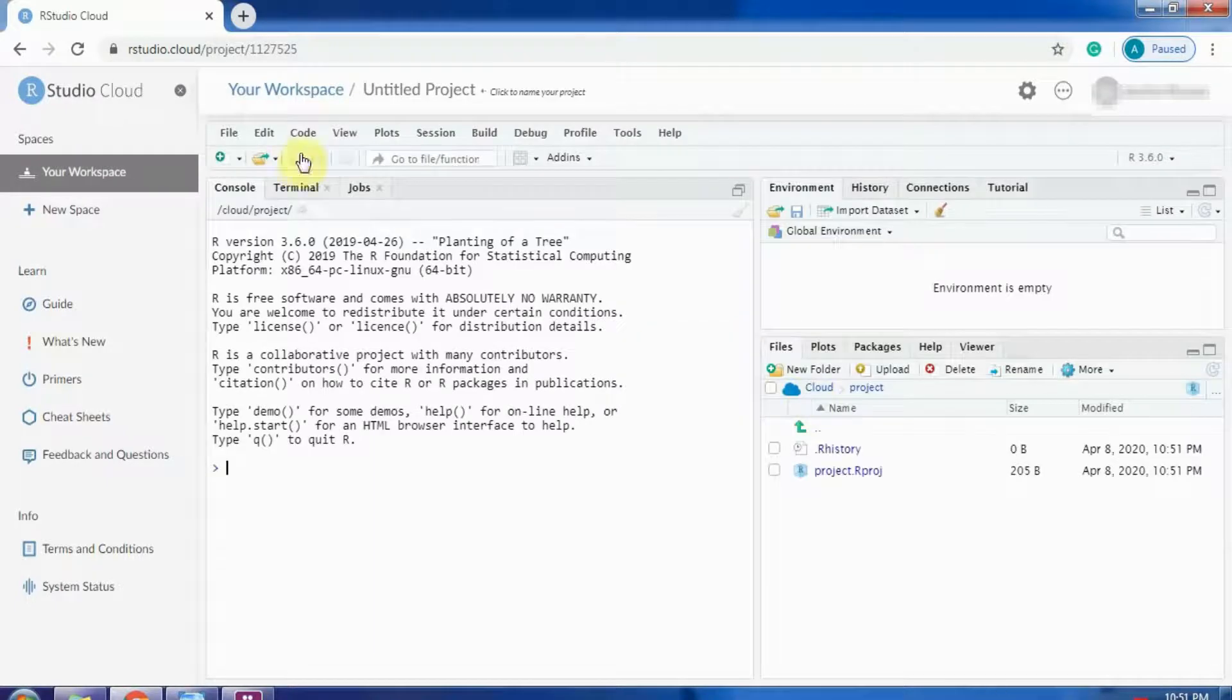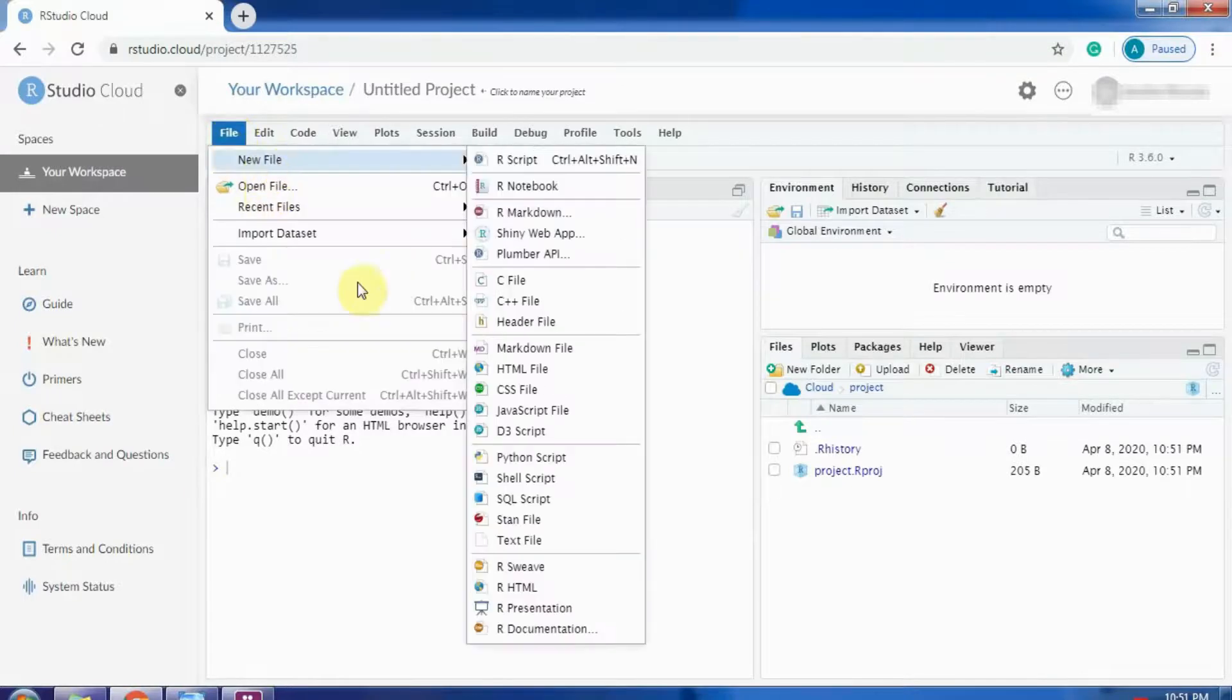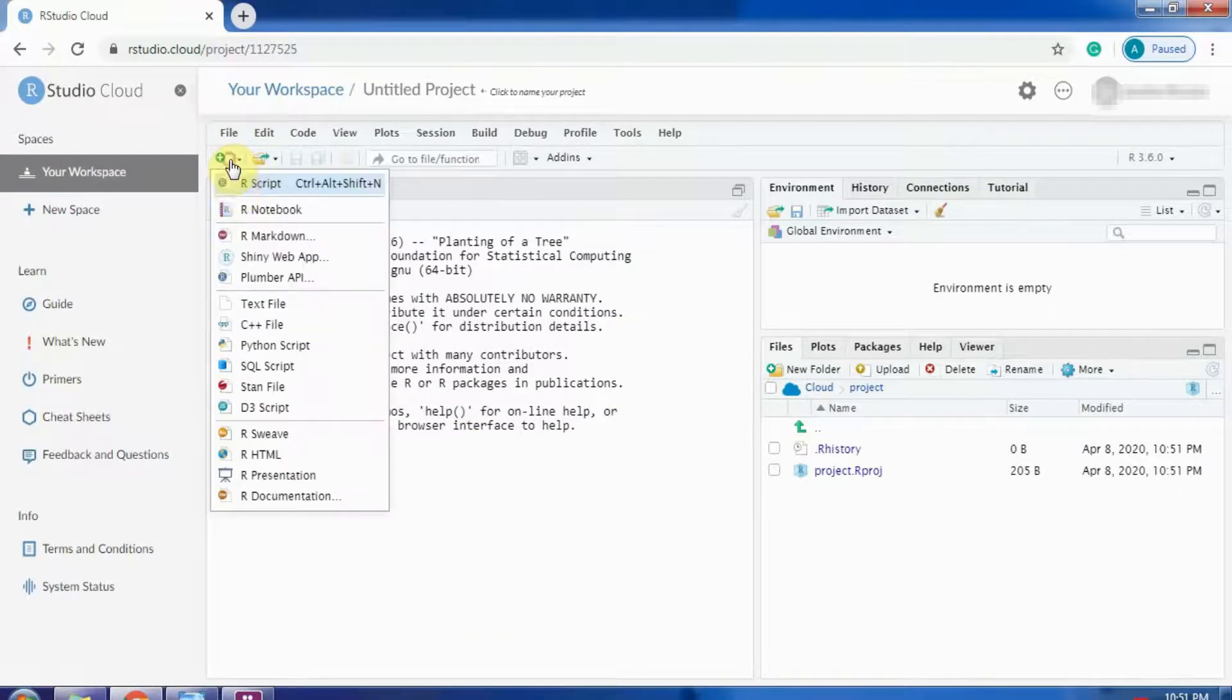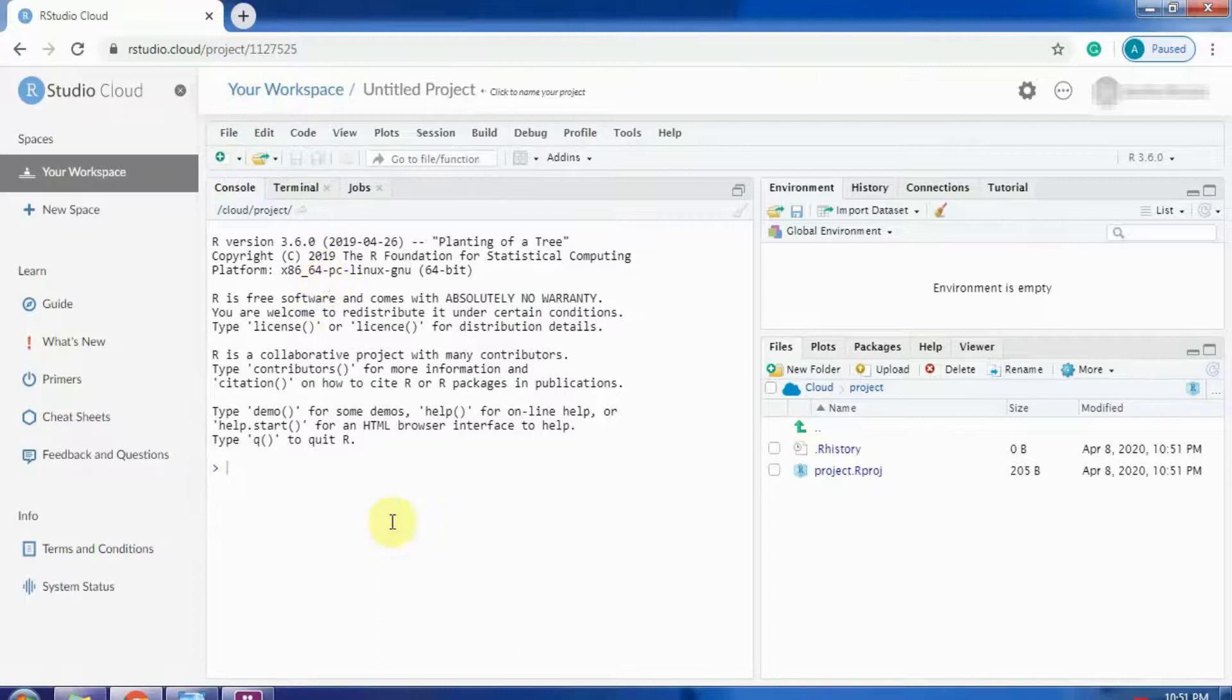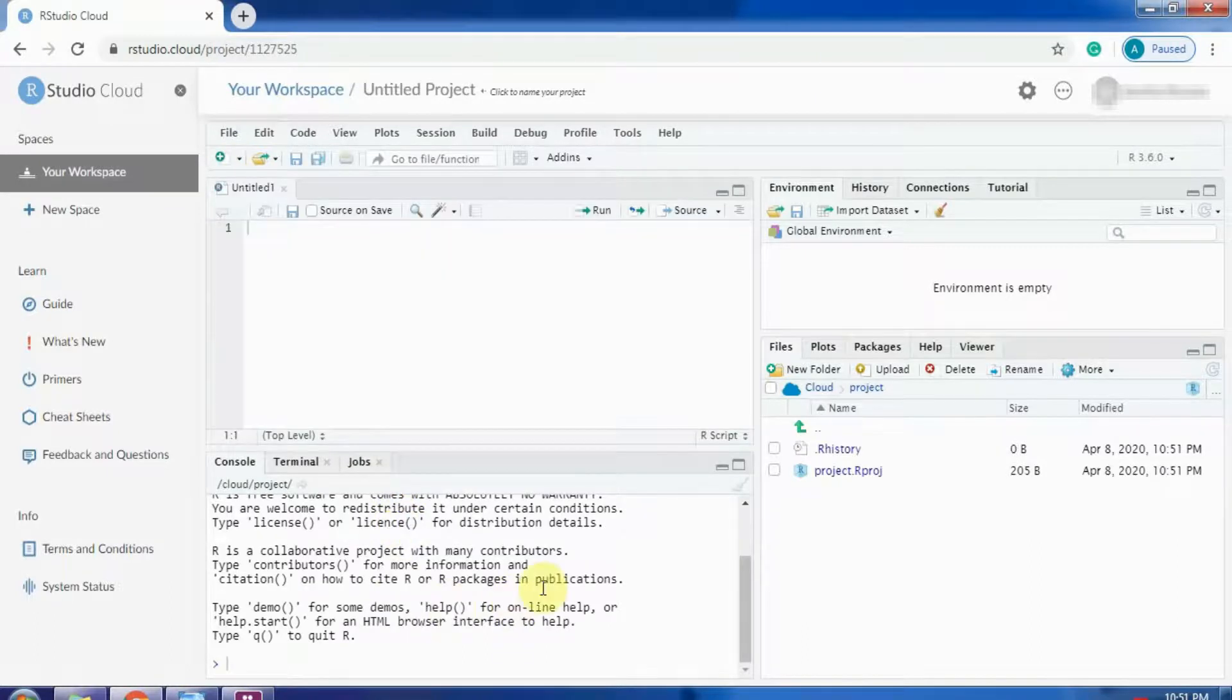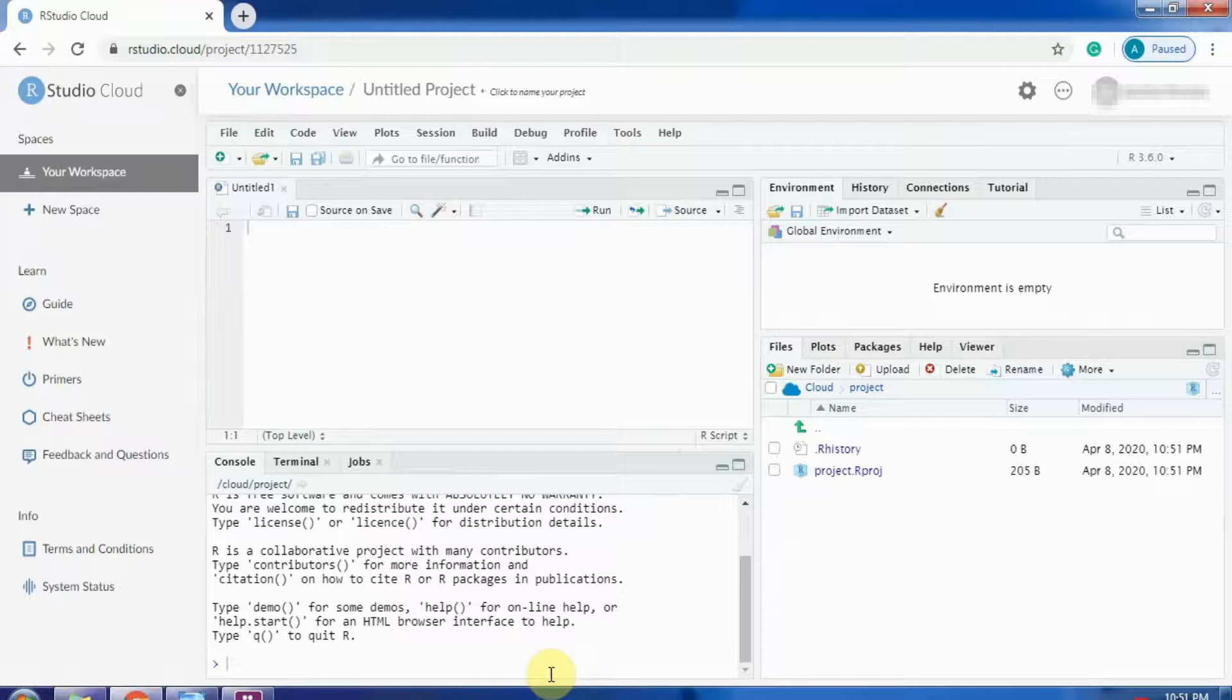As you can see, now you can work on RStudio without having to install R or RStudio in your system. It has the same functionalities as RStudio.